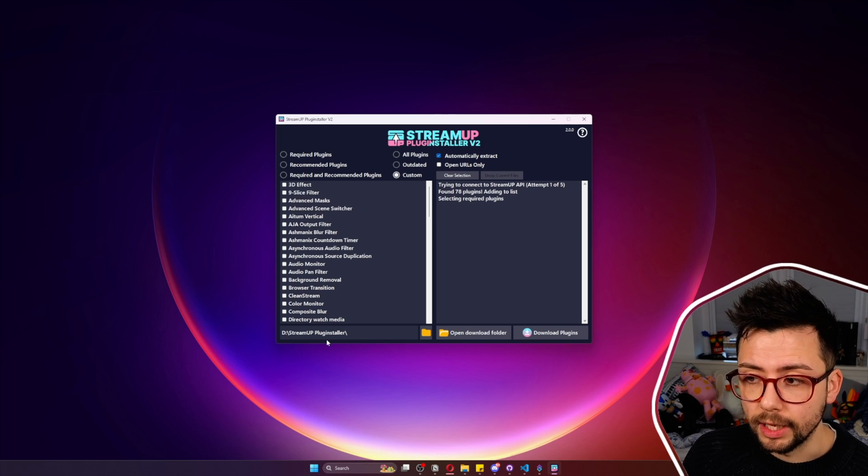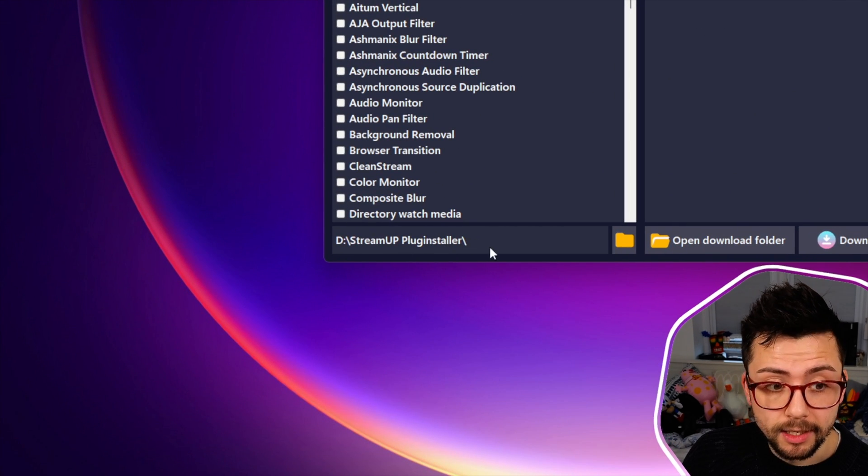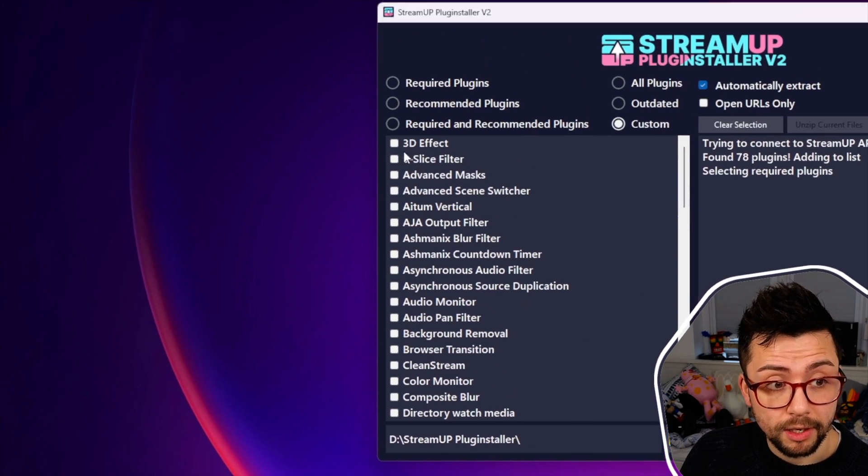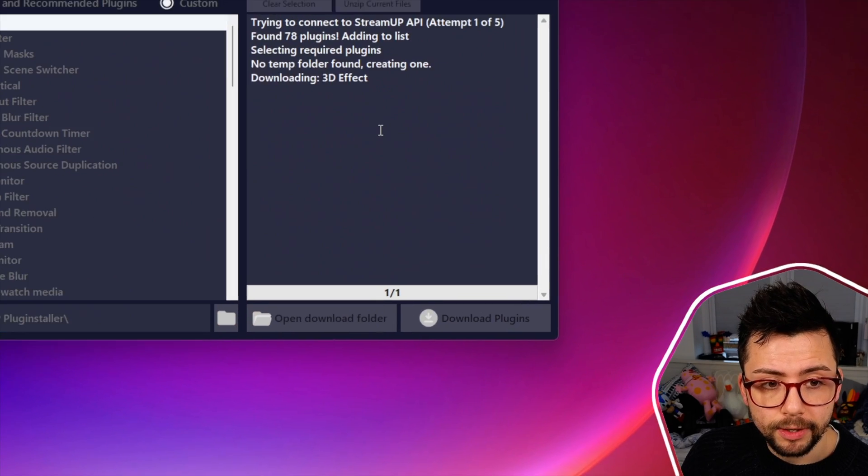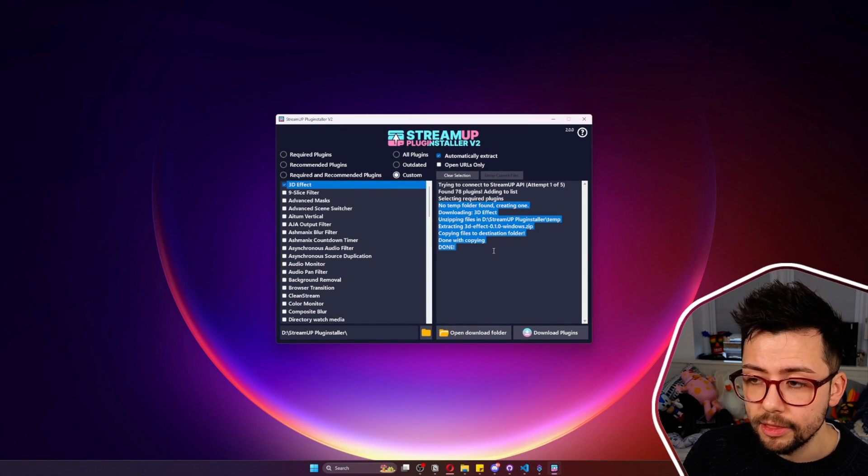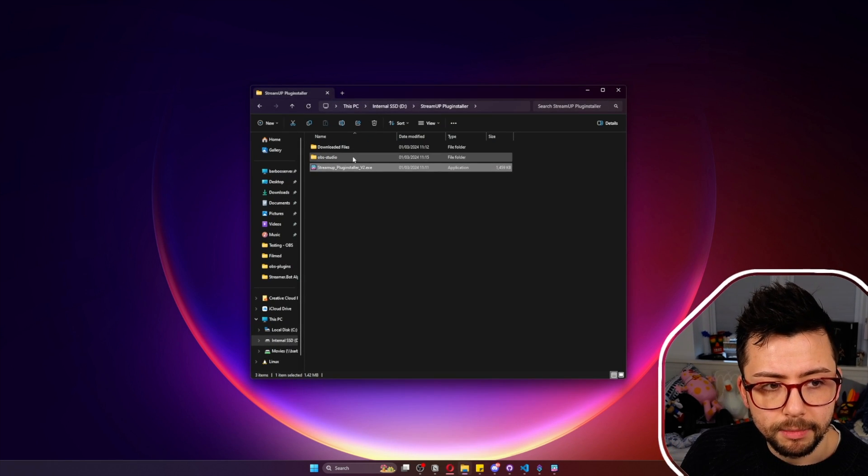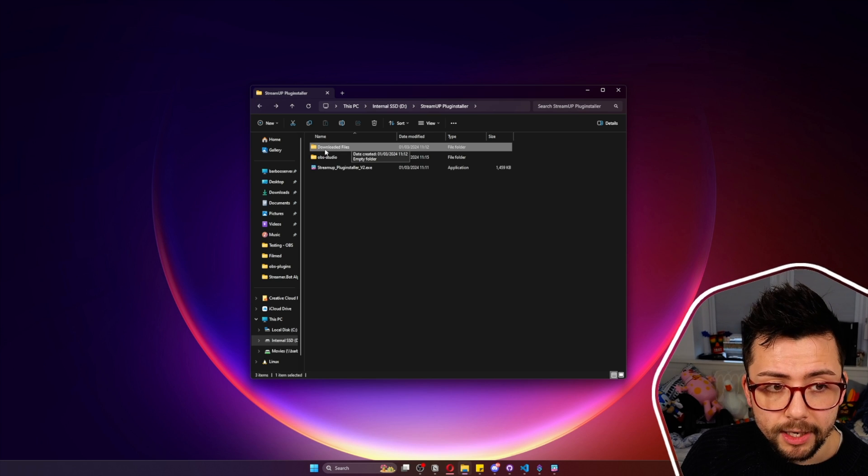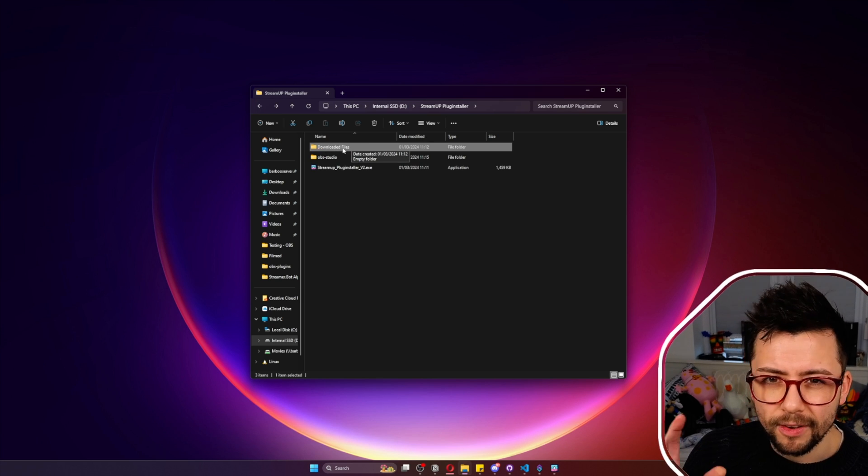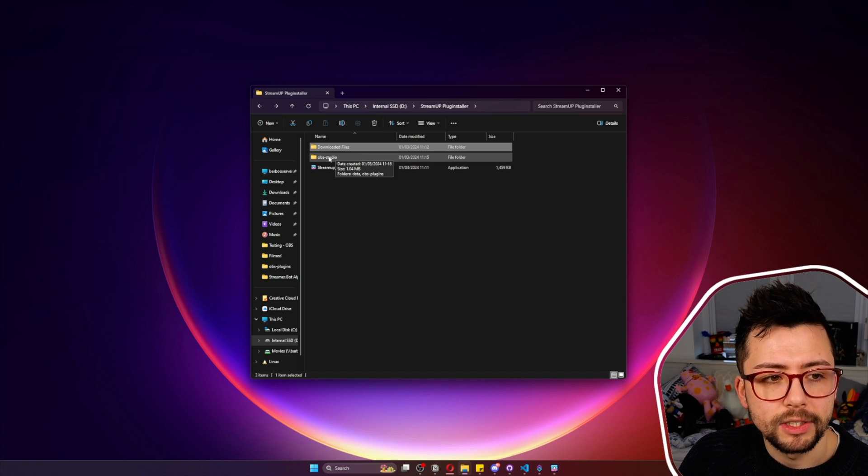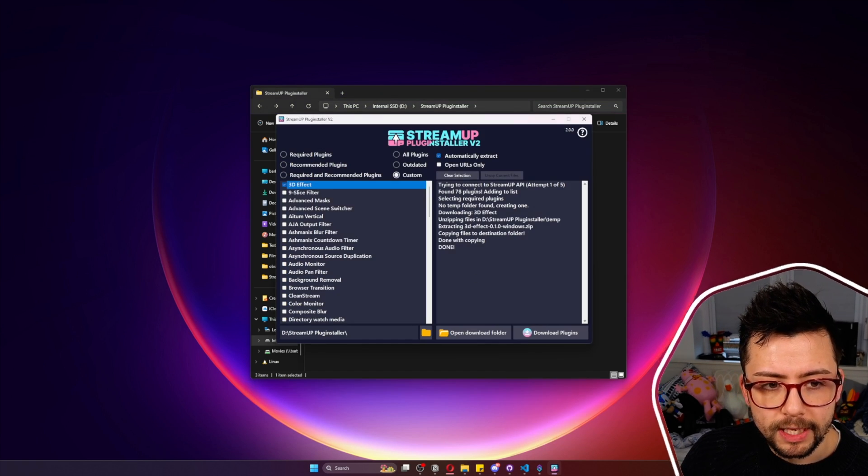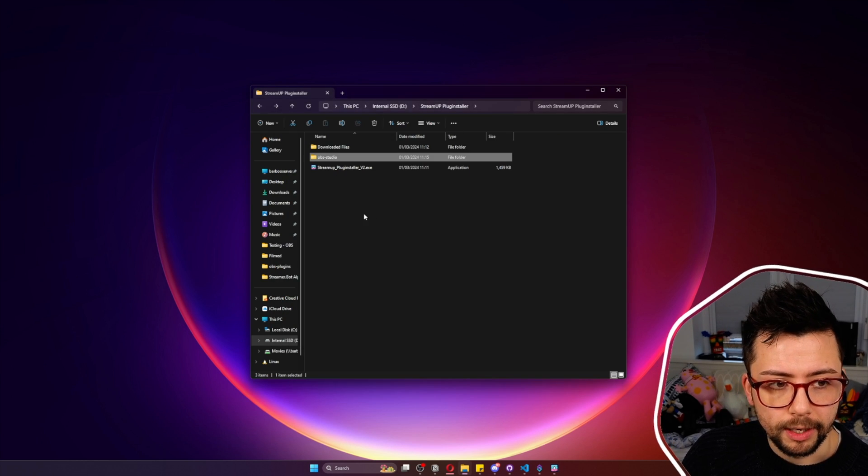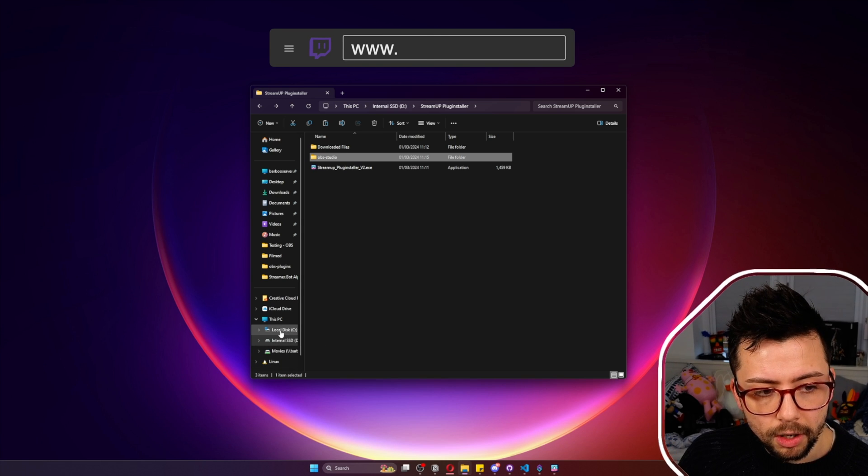Before we start downloading anything we actually need to set up our directory. By default it will be the same directory of where you've put the exe, which most people will prefer that method anyway. So if I just download the 3D Effect plugin for instance and I press download plugins, it will just start downloading everything there. It'll tell you everything that it's doing in this output message. If I go back to my Plugin Installer folder, it's created a downloaded files page just here which is just for helping with the extraction and everything like that.